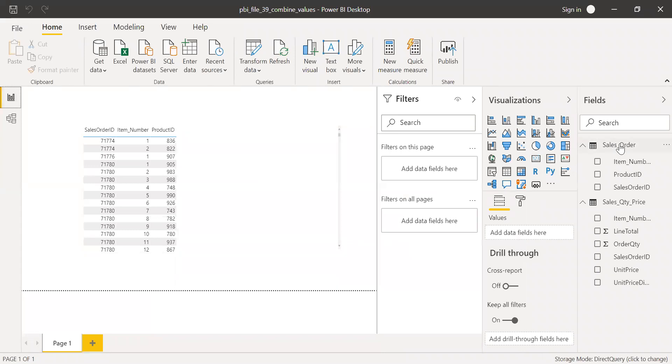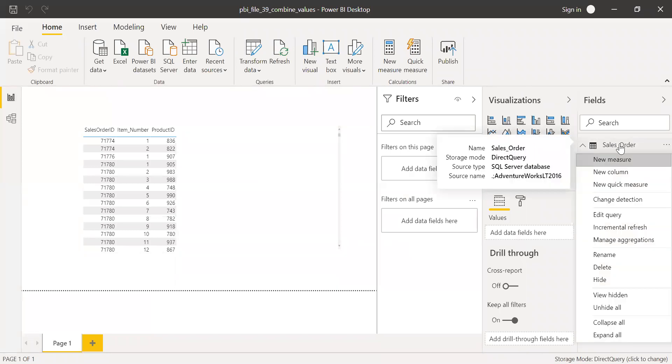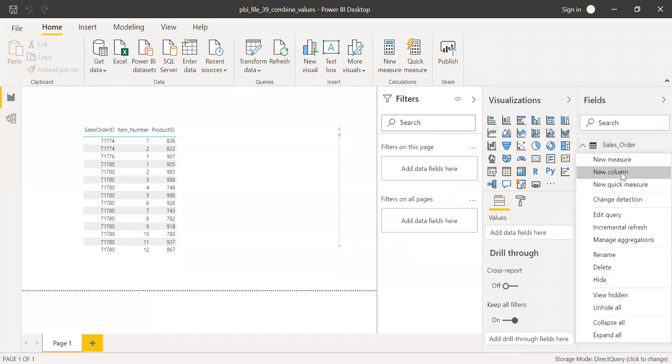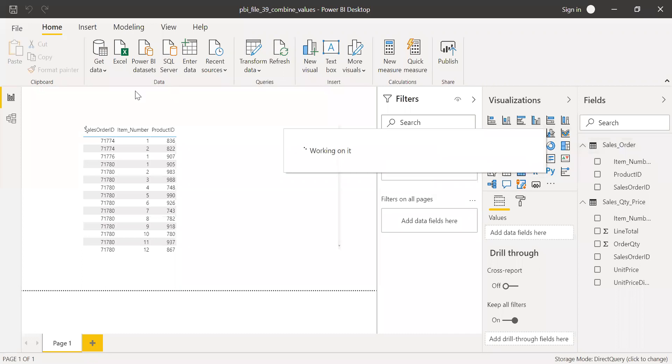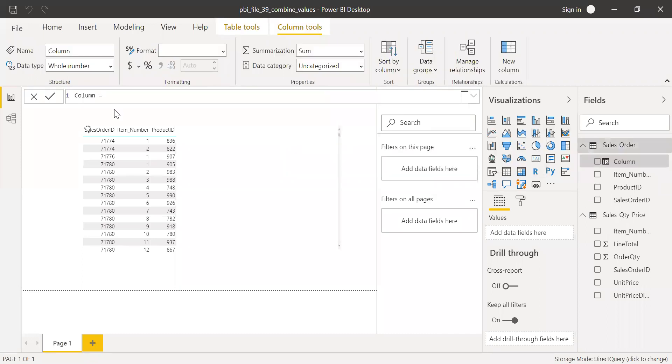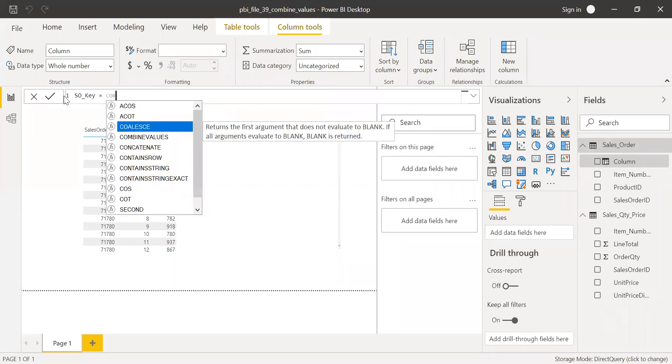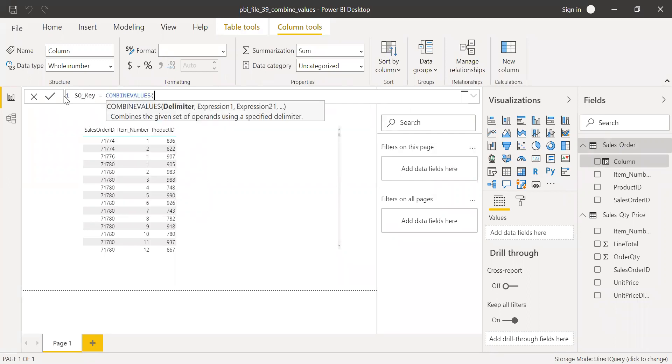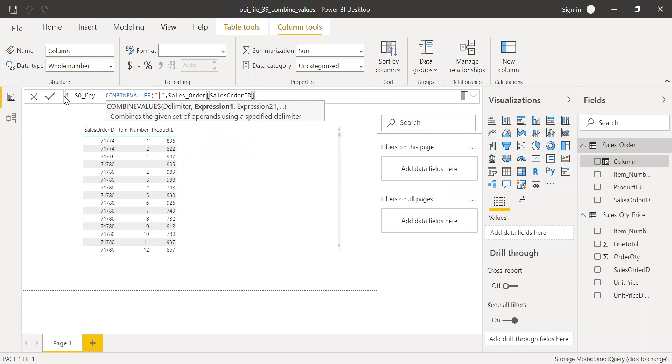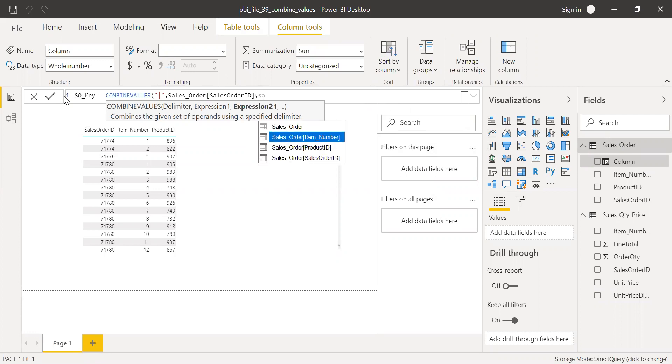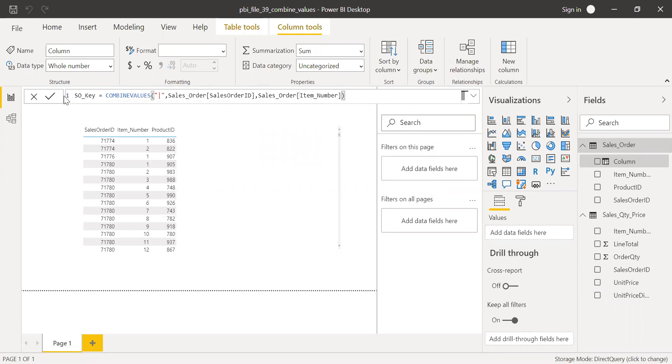So what I can do is I need to create a unique column for each of those tables and then use that column to create a proper relationship. So I go to this table here and create a new column. And let me name this column as SO key, sales order key, equal to, then use the combined value function. So it asks for a delimiter, let me use the pipe here. And then the first column sales order ID and then the second column, the item number.